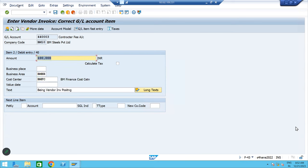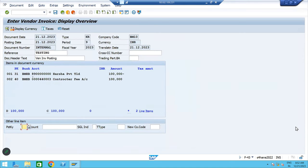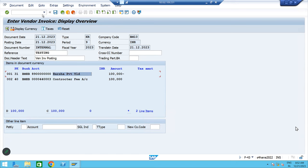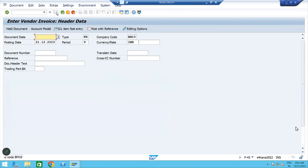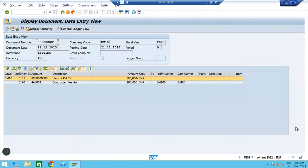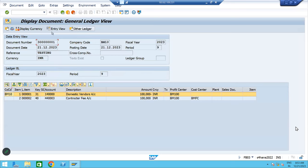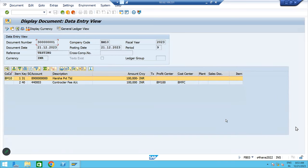Go to document, simulate. 40 means debit, 31 means credit. Expenses account debit to business partner — then post. Go to document and display. Entry view, general ledger view — whatever view you want, you can view.